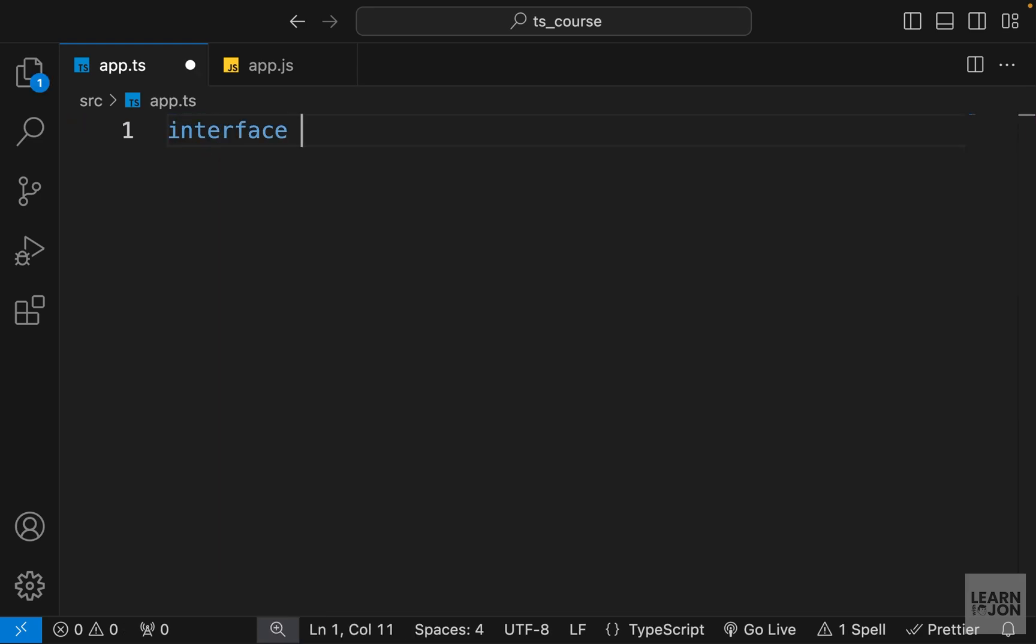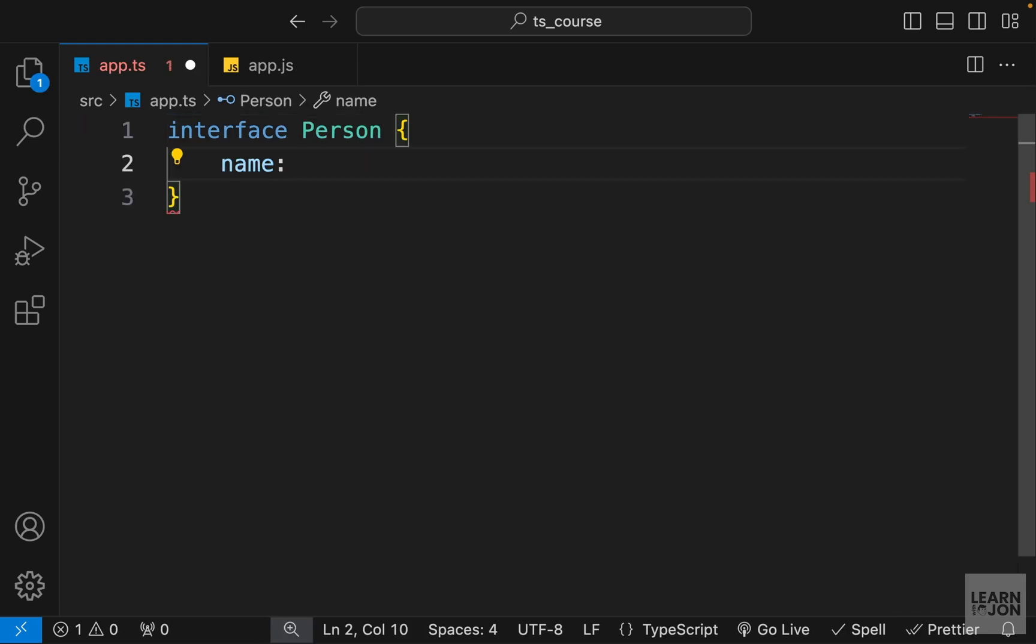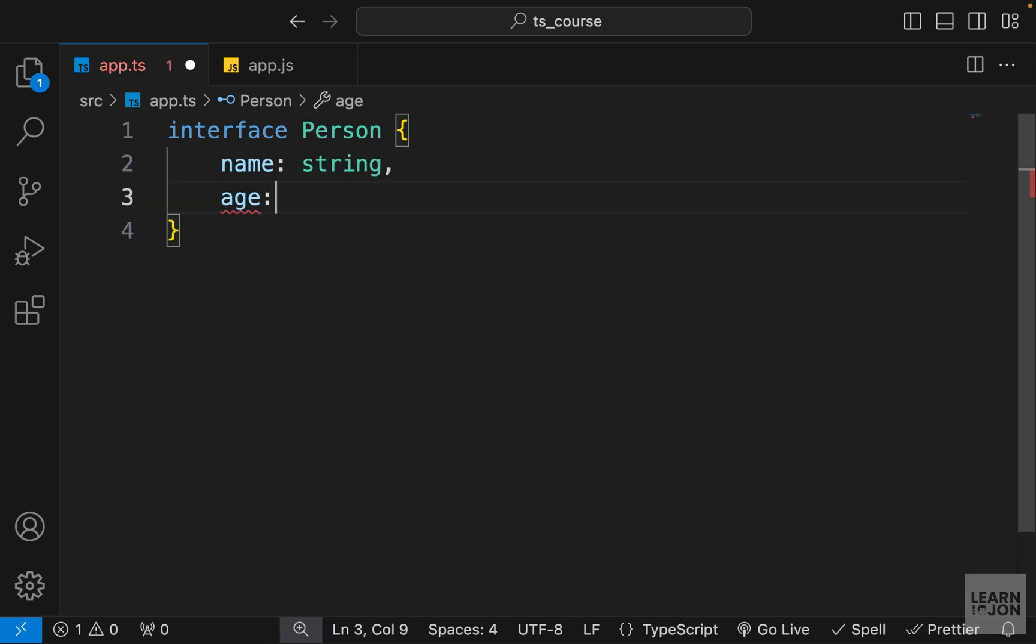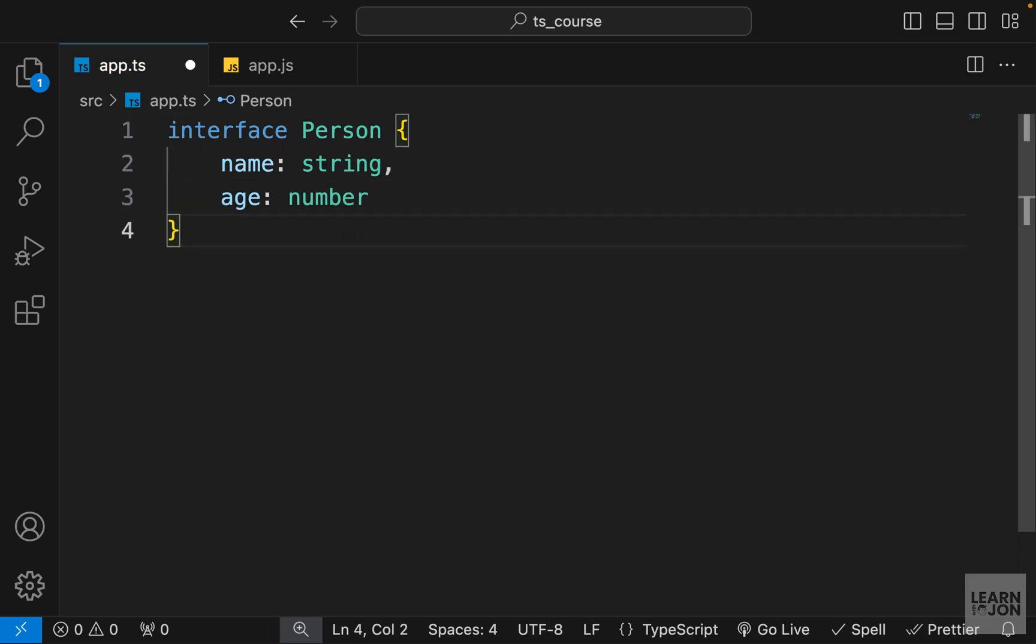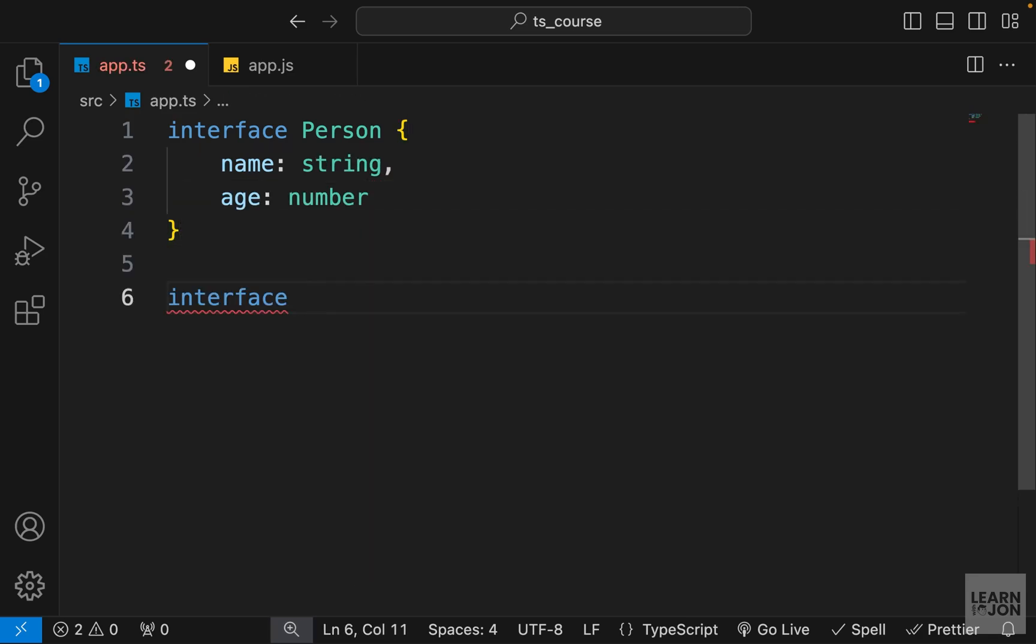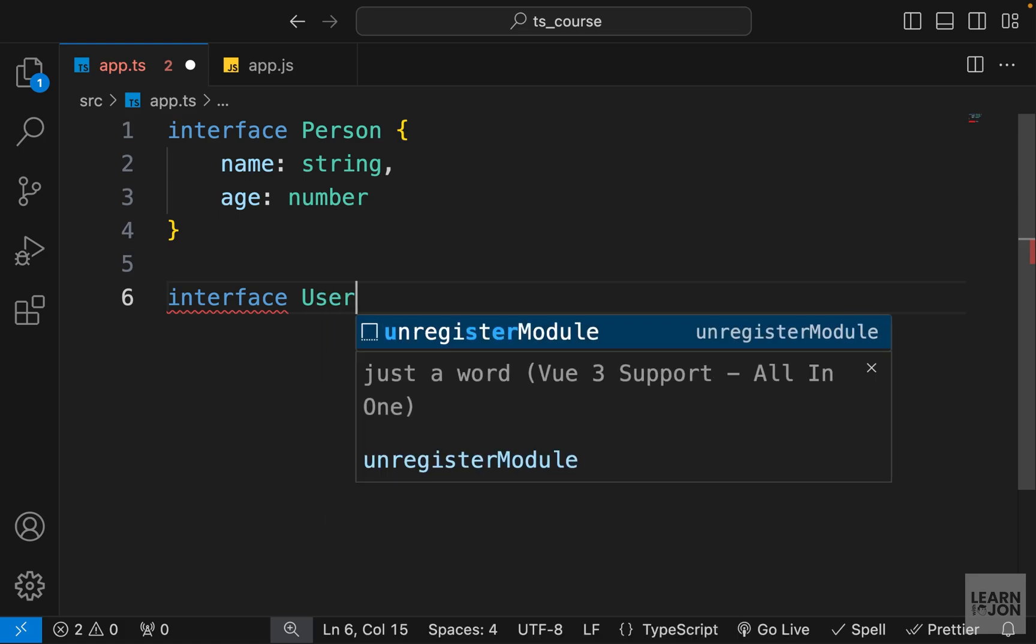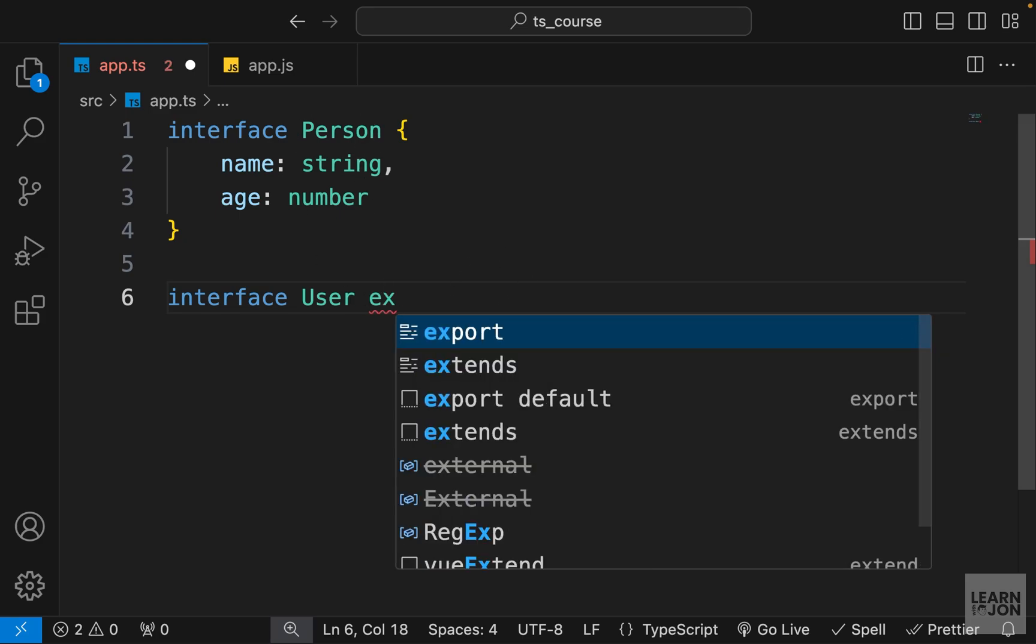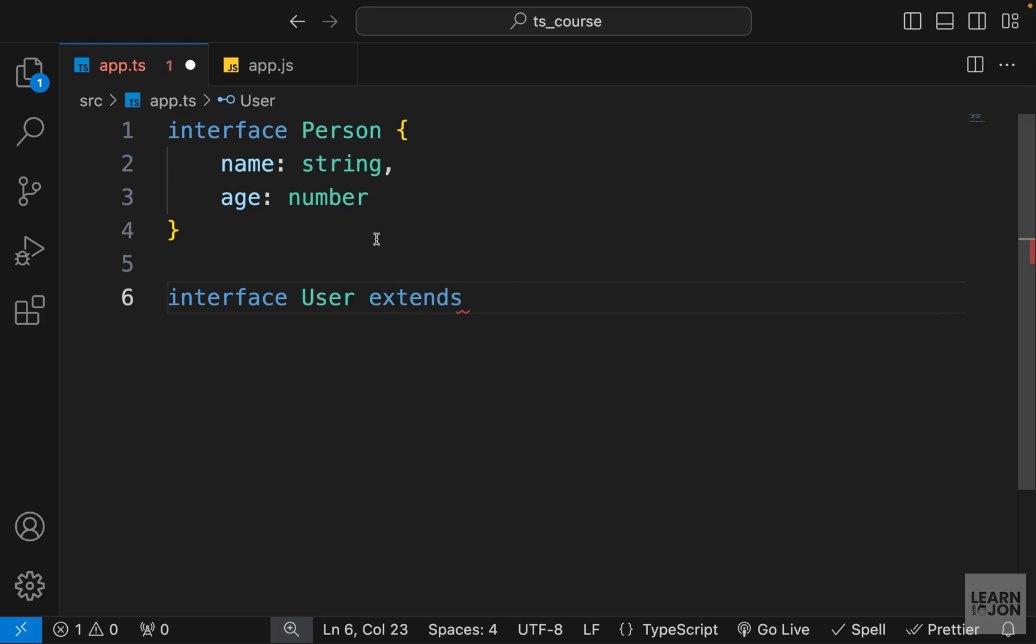Let's have an example of this. I'm going to delete everything and I'm going to create a Person interface. This person would have a name and an age, so we know everyone has a name and an age. Now let's say we have another interface that is a User.